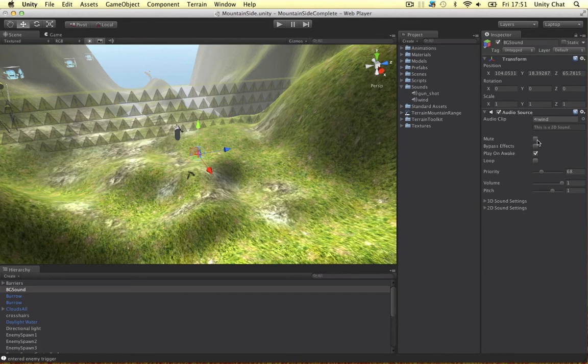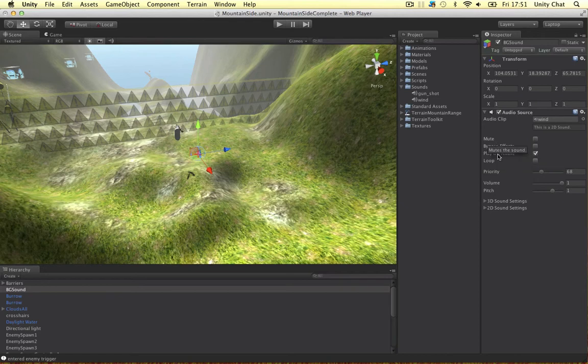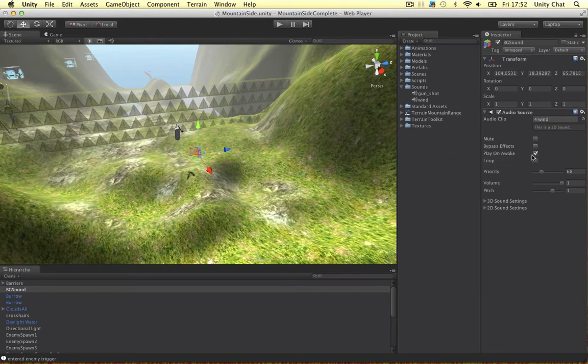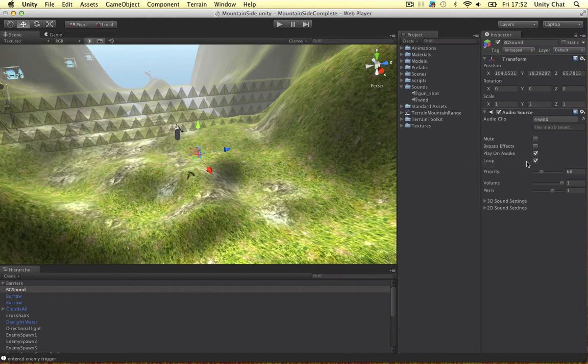We don't want to mute it. Bypassing the effects just ignores all the effects guys. So if you've got a filter or anything on it, any reverb zones, it ignores that if we've got that ticked. Play on awake. Yeah we want to do that. As soon as the scene starts play the sound. And we want to loop it as well.